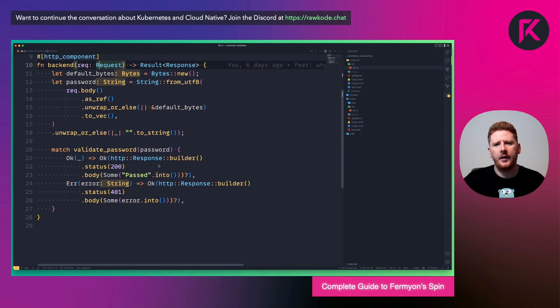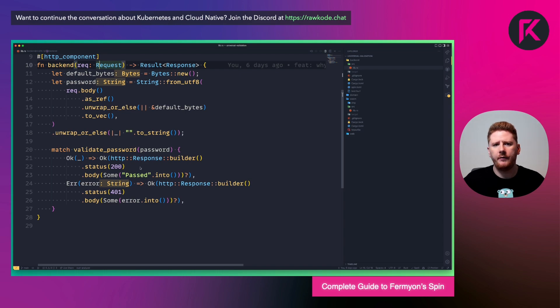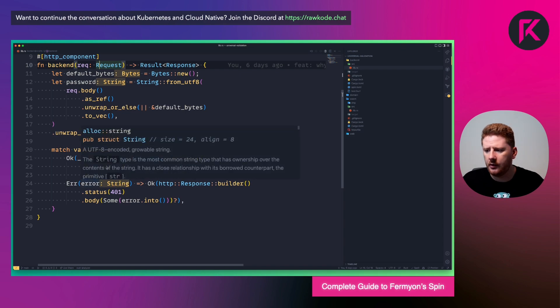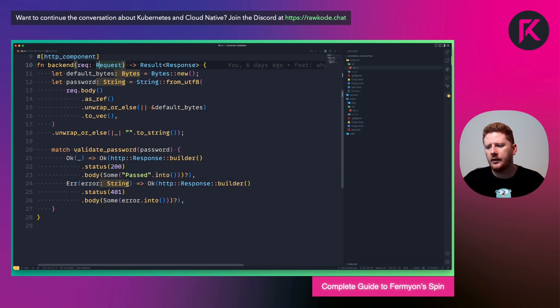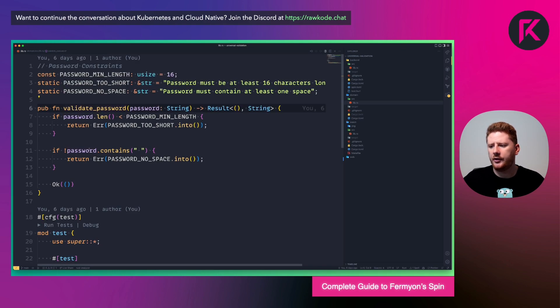If we get an okay response, we return a 200 OK. And if we get an error message, we return a 401 with the error message. Now let me click through to our validate function.